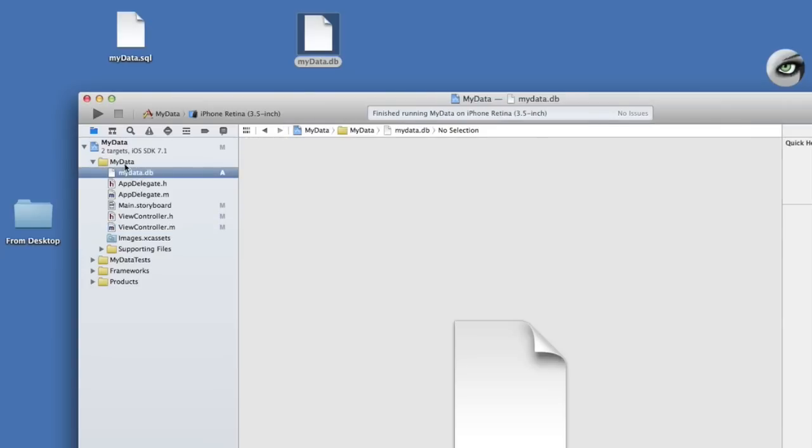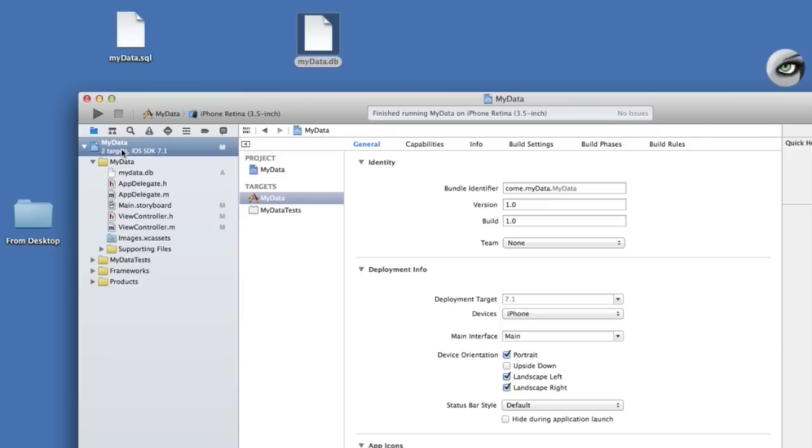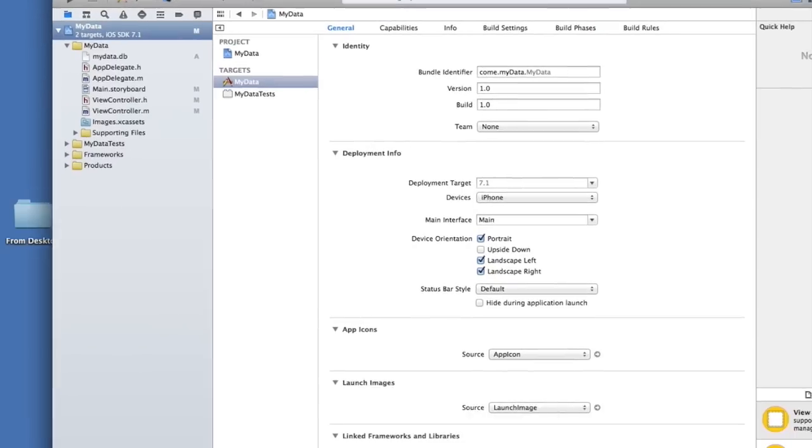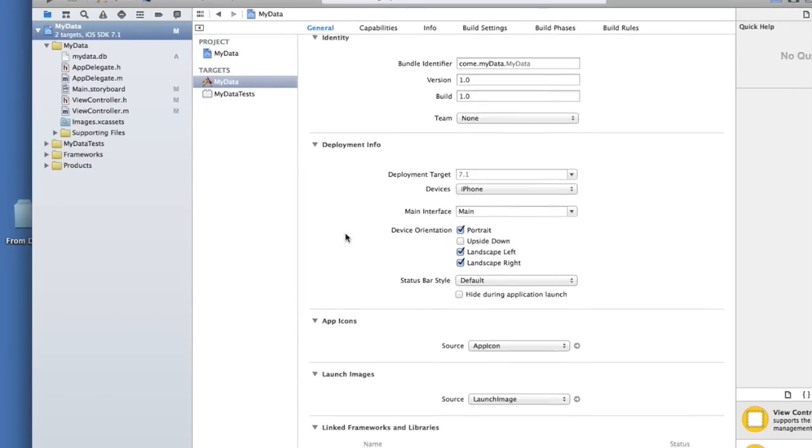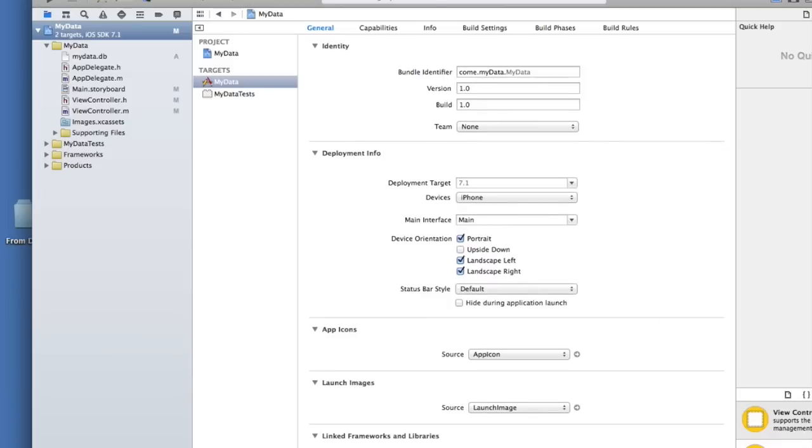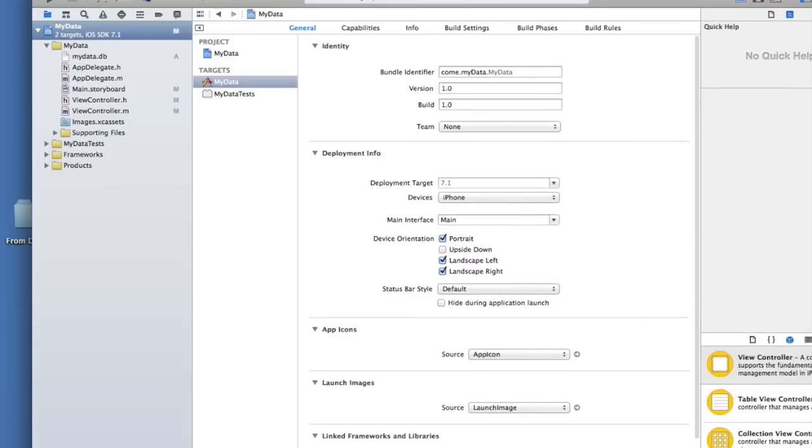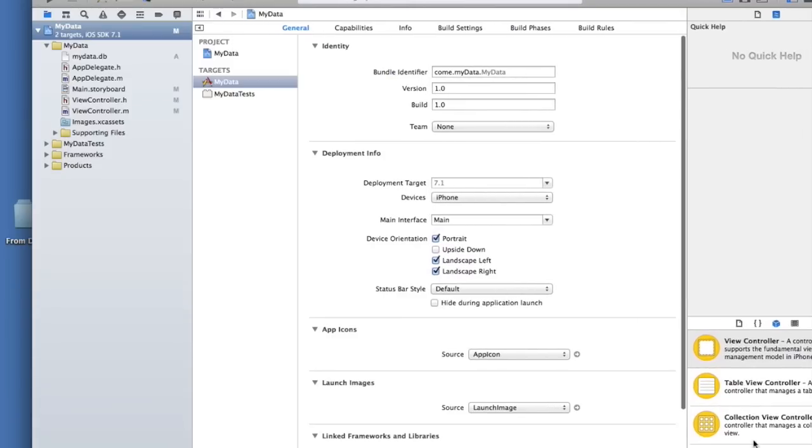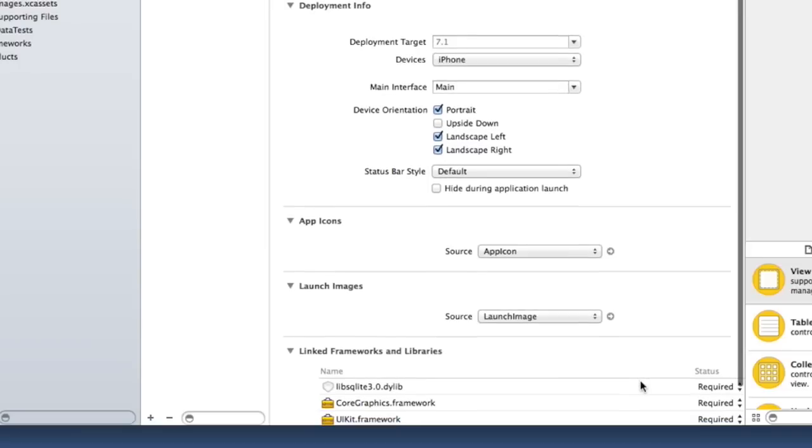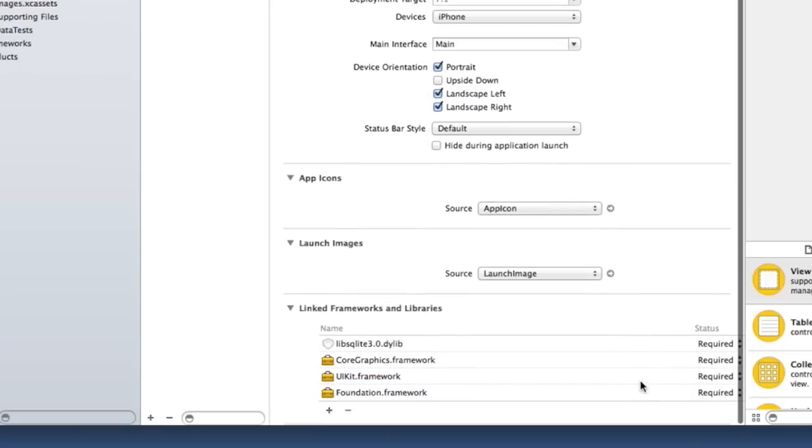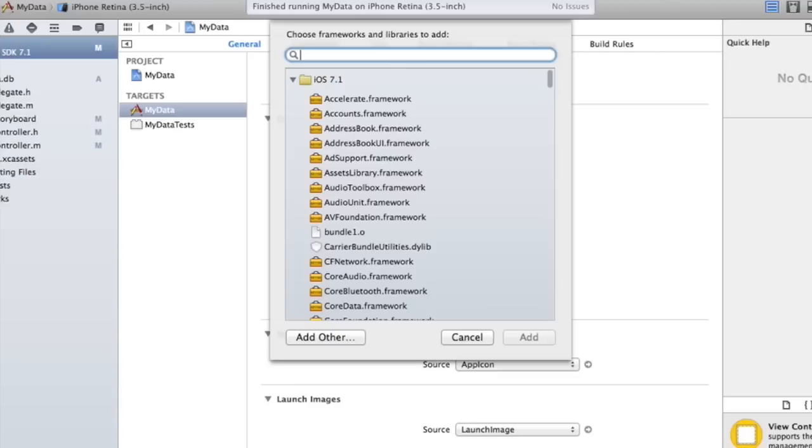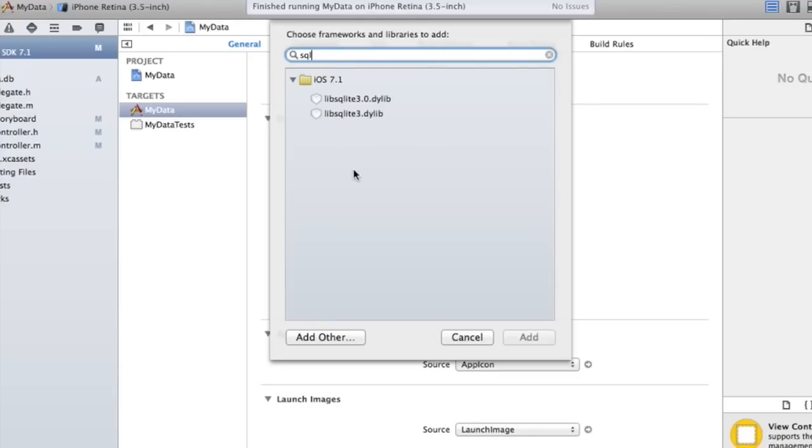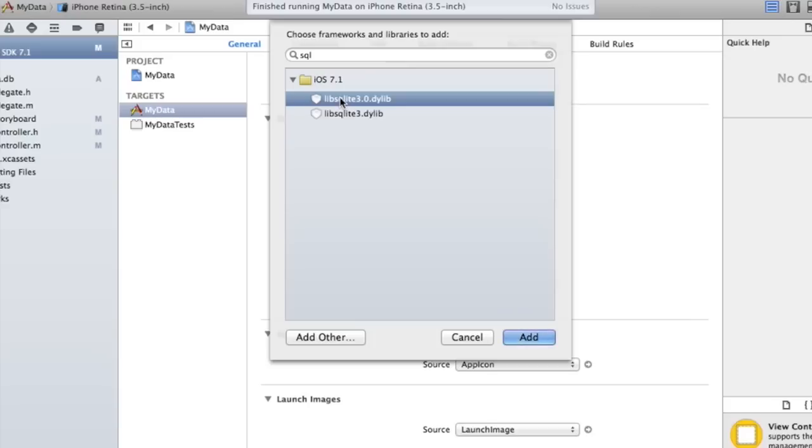Nothing special, but then you're going to click on the two targets right here, and you're going to scroll down. You're going to scroll down to your linked frameworks and libraries. You're going to hit the plus sign here. Do a little search for SQL, and you get these two pop up. You want the one that's 3.0.